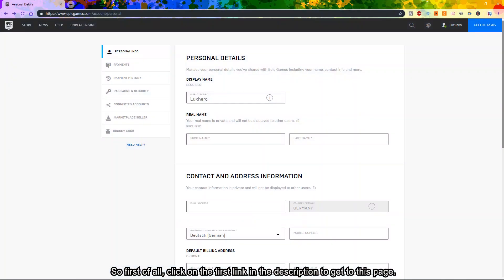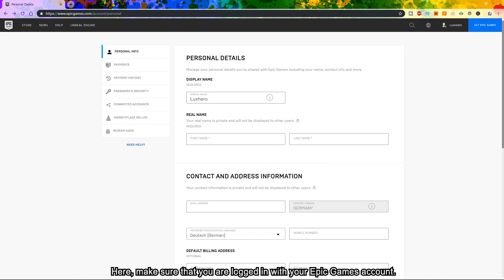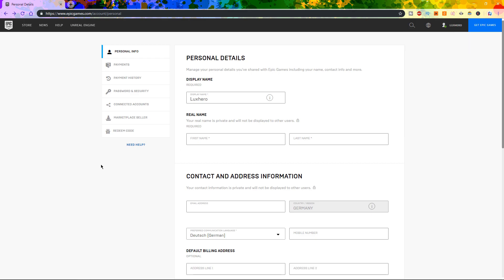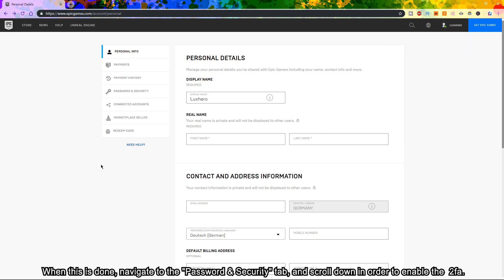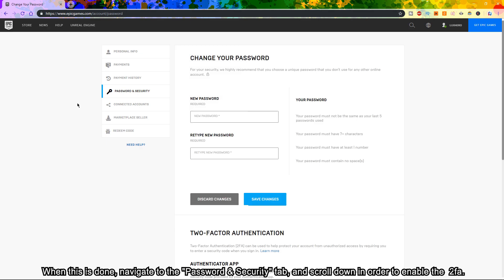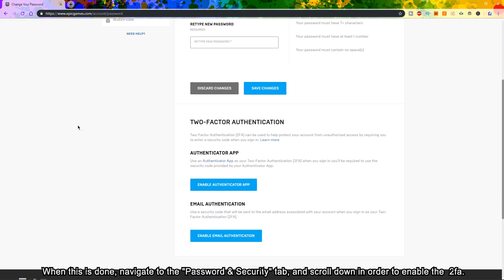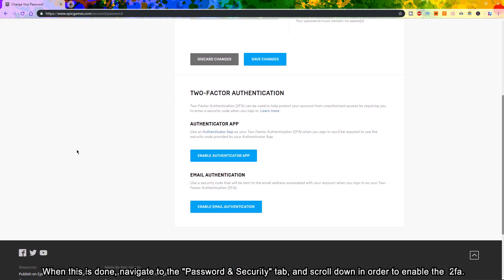First of all, click on the first link in the description to get to this page. Here, make sure that you are logged in with your Epic Games account. When this is done, navigate to the Password and Security tab, and scroll down in order to enable the two-factor authentication.